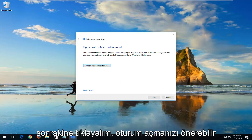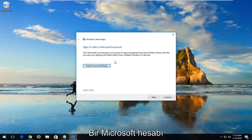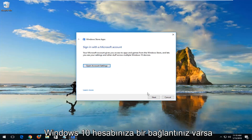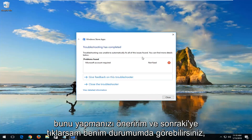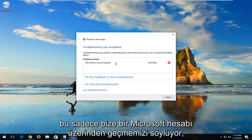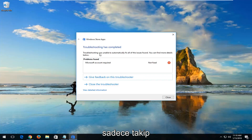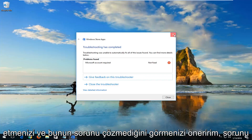It might recommend that you sign in with a Microsoft account. I would recommend you do so if you have one linked to your Windows 10 account. Left-click on Next. In your case it could be very different, so I'd recommend just following along and seeing if this could resolve your issue.